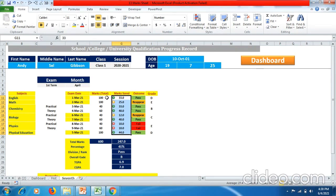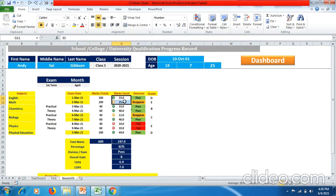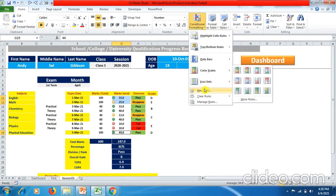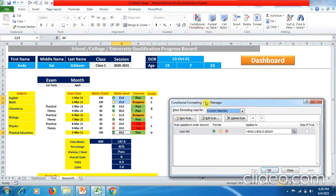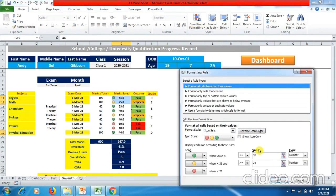Here each subject has 100 total marks but the marks are distributed between practical and theory. I selected the two cells with 100 total marks, pressed Ctrl, then selected the last subject Physical Education, and went to Conditional Formatting. In Manage Rules I mentioned this rule for those three subjects only, because the outcome and grade will depend on those marks.